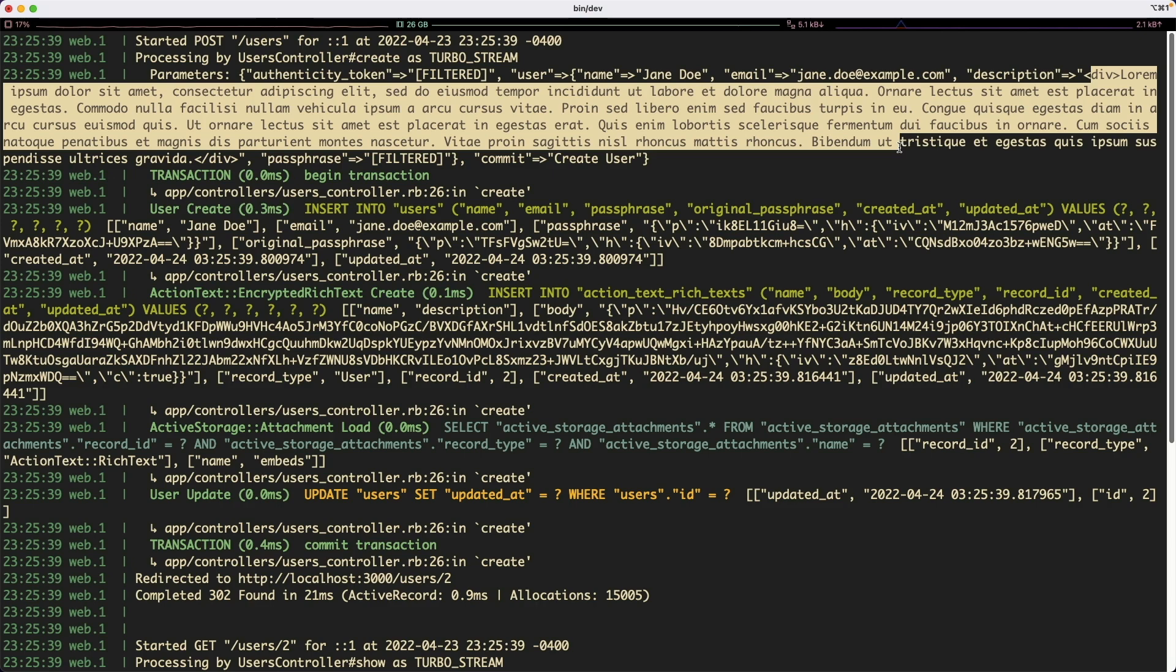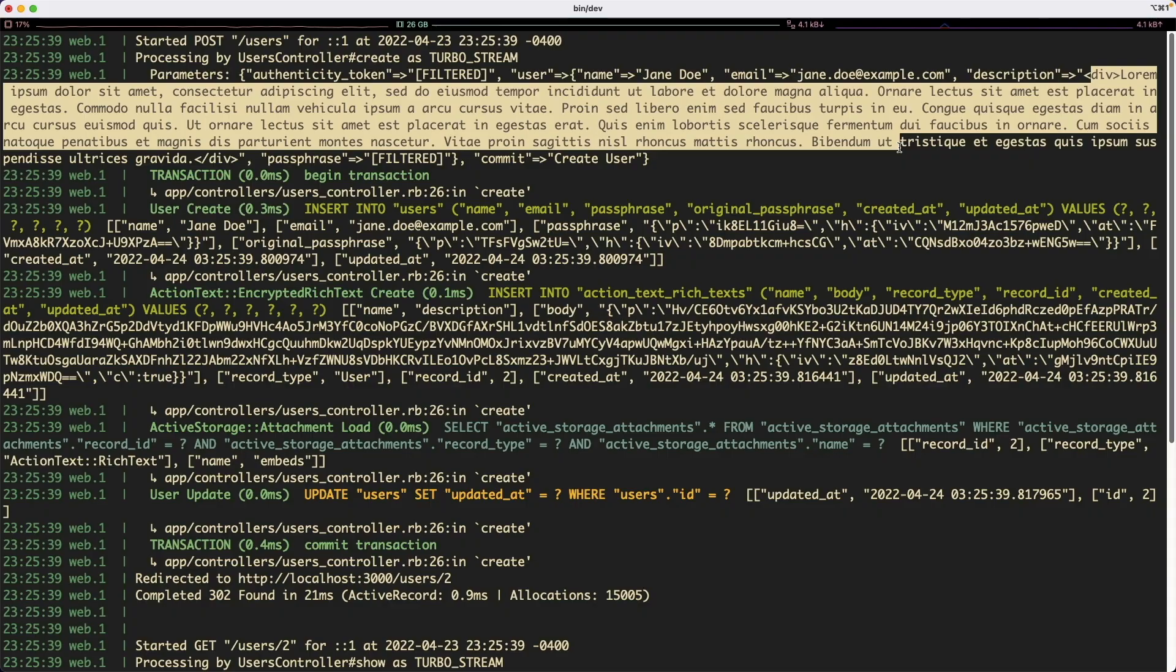And there's a lot of reasons why you would want to use something like active record encryption. Some of its highlighted benefits is if your database is ever leaked or the logs are ever leaked, then the actor who gained access to that information wouldn't be given privy to that information.